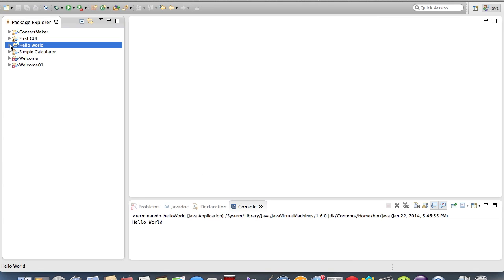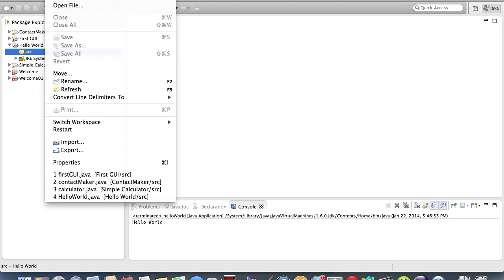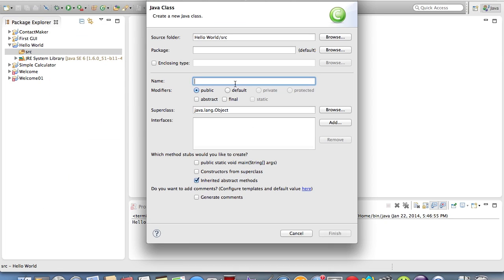Once we get it open, we can hit on this little drop-down triangle right here and click on the source. We're going to hit File, New, and we're going to find where it says Class. Once we're there, we're just going to type in, let's just call it Hello World.